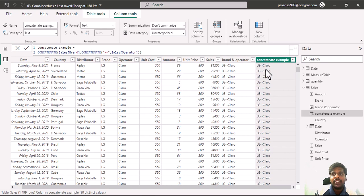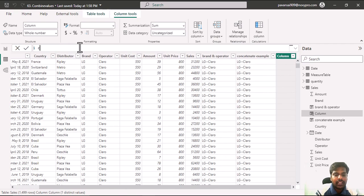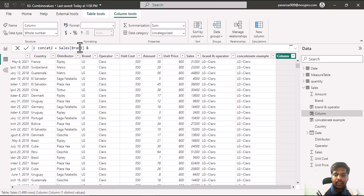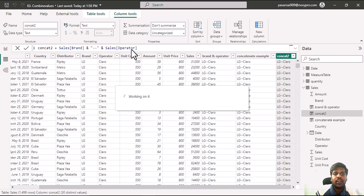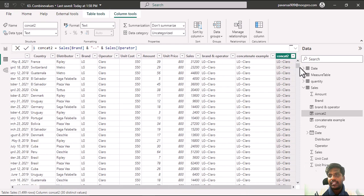I can make the same concatenation using the ampersand operator. I'll click on new column and name it concat two. I'll write brand, then ampersand, then in double quotations the double dashes, then another ampersand, and then the sales operator column, and hit enter. This ampersand symbol concatenates both columns along with the double dashes, as you can see on the right side.